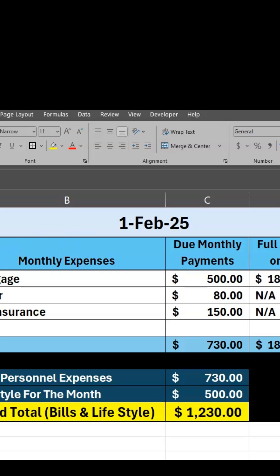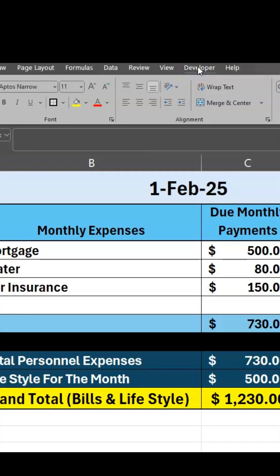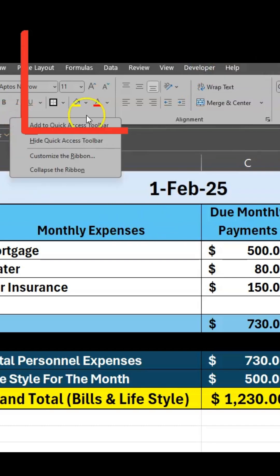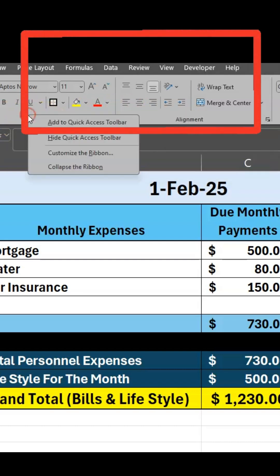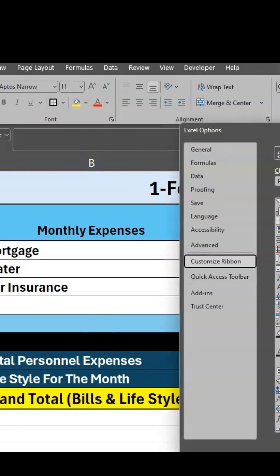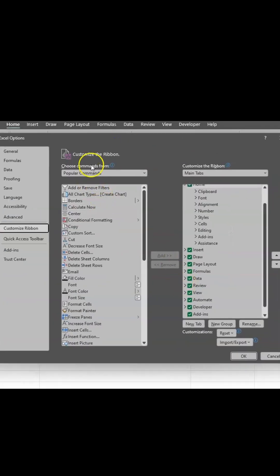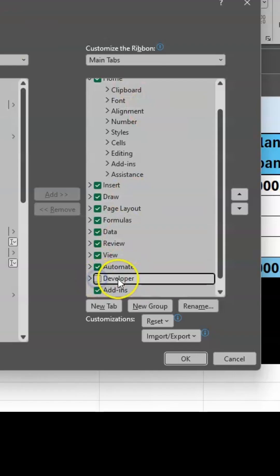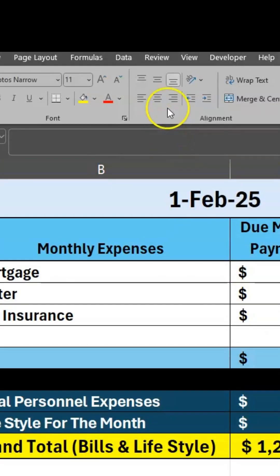Hello, in this tutorial I want to show you how to add checkboxes in Excel. Simply go to your Developer tab here on top. If you do not have a Developer tab, you can right-click anywhere in your ribbon and select 'Customize the Ribbon.' In the Excel Options window, on your right side you will see Developer — make sure that is checked and click OK. Once you have that, you should see your Developer tab up here on top.